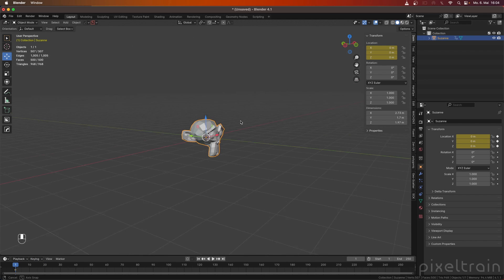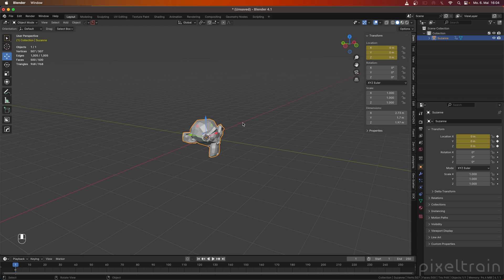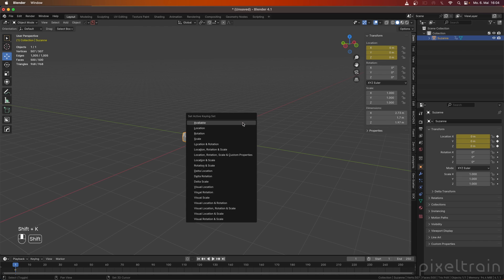Let's remove that because going into this little tiny dropdown here is not the thing I want to do in my practice. Instead of that, we have now a new keyboard shortcut inside of Blender 4.1, which is Shift-K. And Shift-K changes the active keying set.